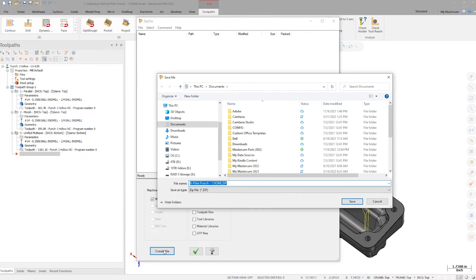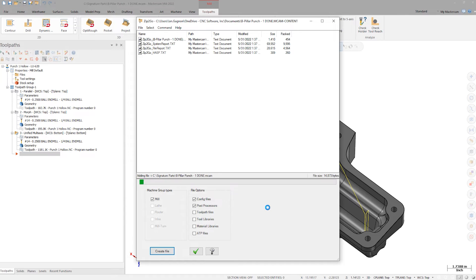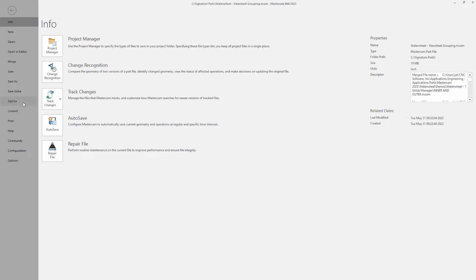The new zip2go wizard really stemmed from user feedback. Not that they were asking specifically for a new utility to package up files, but several versions ago we gave the ability to create content files. These content files allow users to drag and drop, and it extracts that set of files to the correct locations within our default folder structure. The main feedback we got was there was no way to easily view these content files.